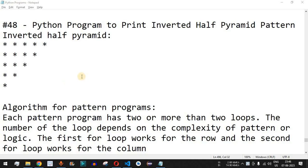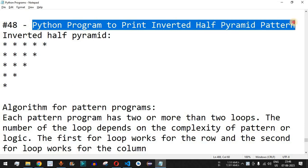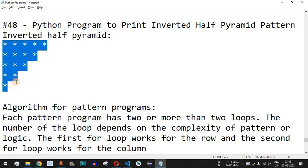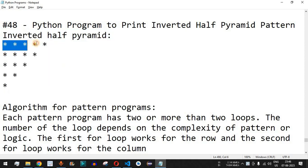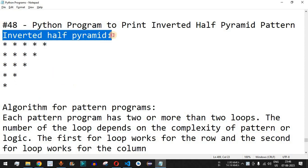Welcome to another video in which we are going to write a Python program to print an inverted half pyramid pattern. This is the inverted half pyramid pattern — as you can see, there are five rows. The first row has five stars, followed by four, then three, then two, and finally one star. This is the pattern we are going to print using Python.